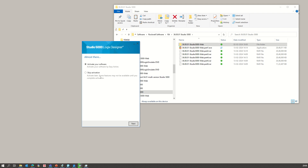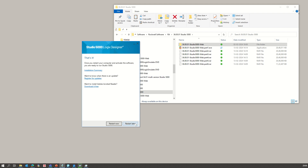The software is installed. You can now activate or skip activation, then click next. It will ask you to restart the system — go ahead and restart.